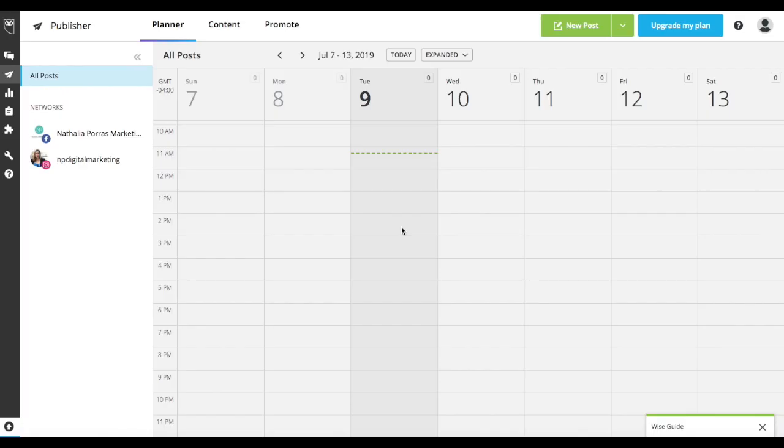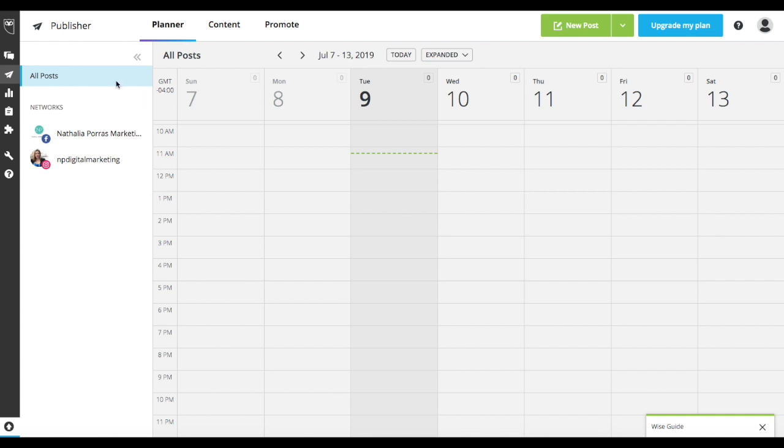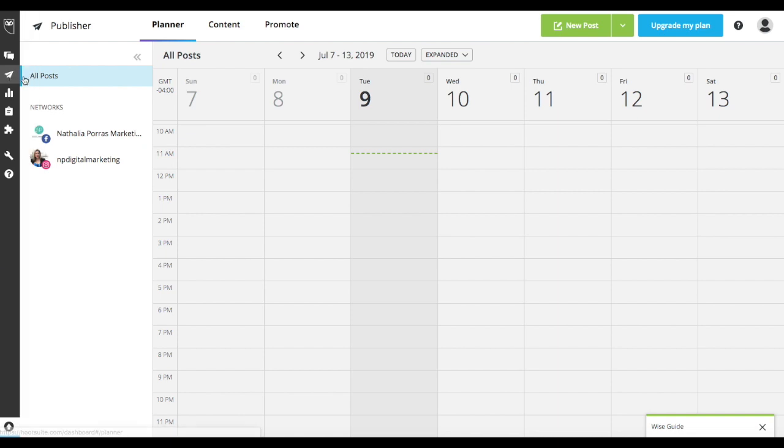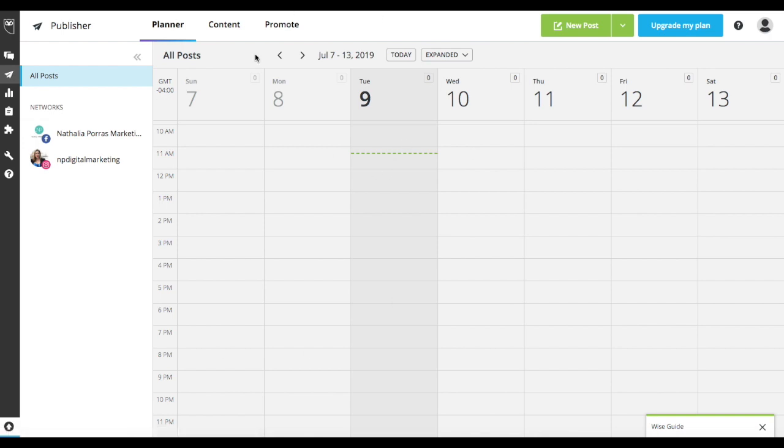So here we are at the Hootsuite dashboard and I'm going to be showing you how to schedule the posts on Hootsuite so that your calendar is done by the beginning of the month. So you are going to be going onto the Hootsuite dashboard and Hootsuite is pretty straightforward to use. Where most of the time we're going to be spending it here on the publisher tab, which is right here on your left. You have your full menu. So this is the one that we're going to be using the most, the publisher one, which is right here.